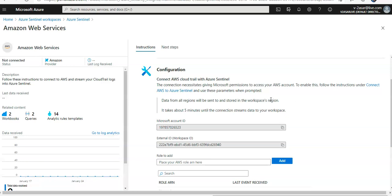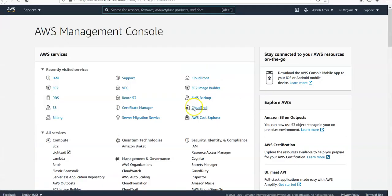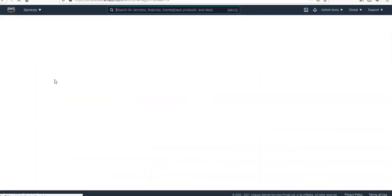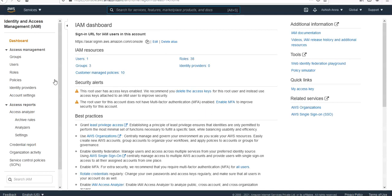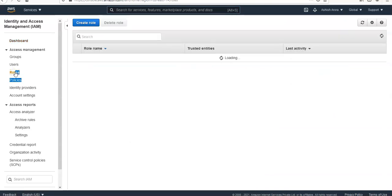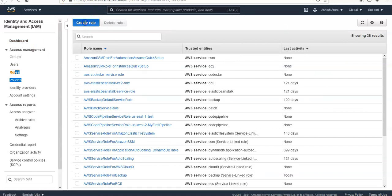So I would log on to my Amazon console. This is here. I would look for Identity and Access Management service and go for roles. I will click on create role.